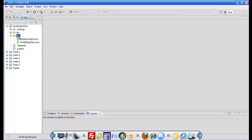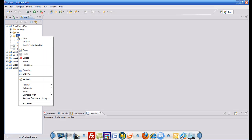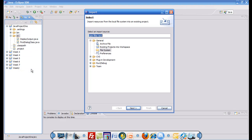Then you right click on your source folder in your project. Then you click import. Once you click import,